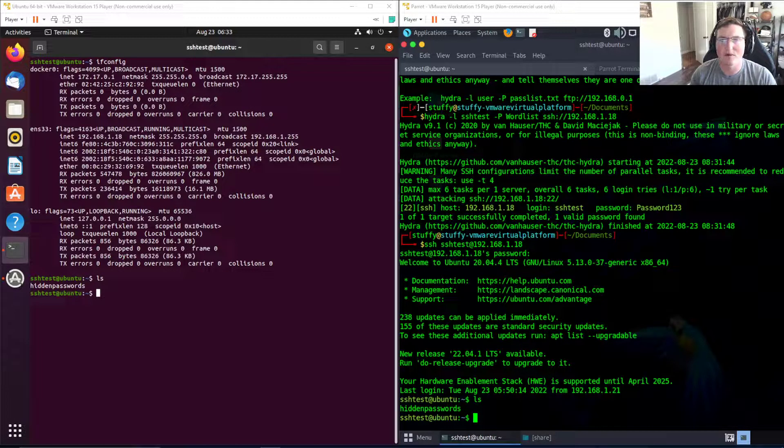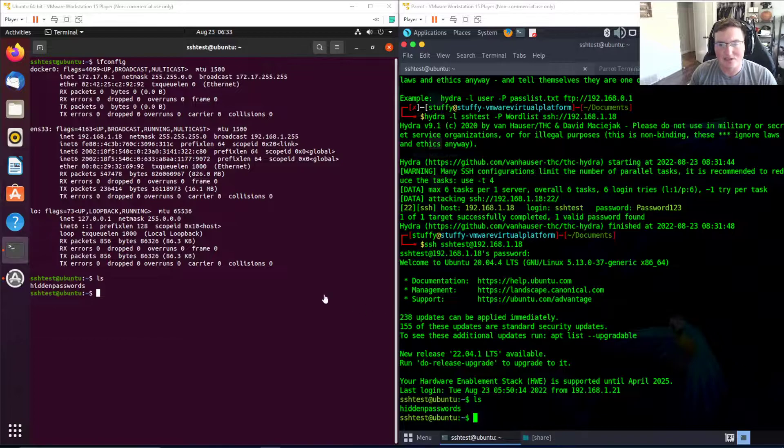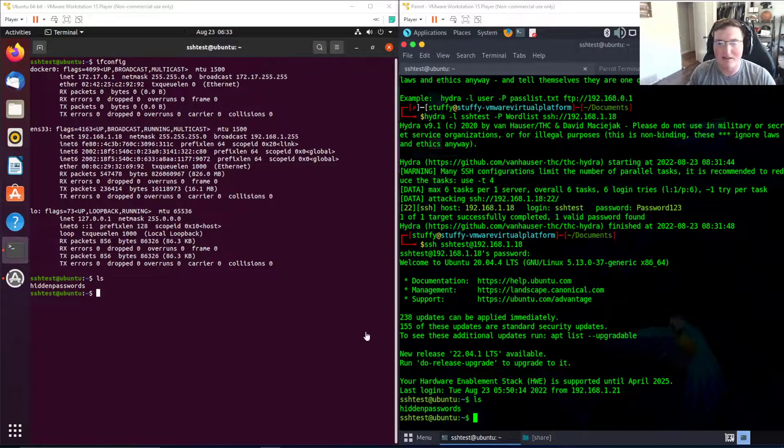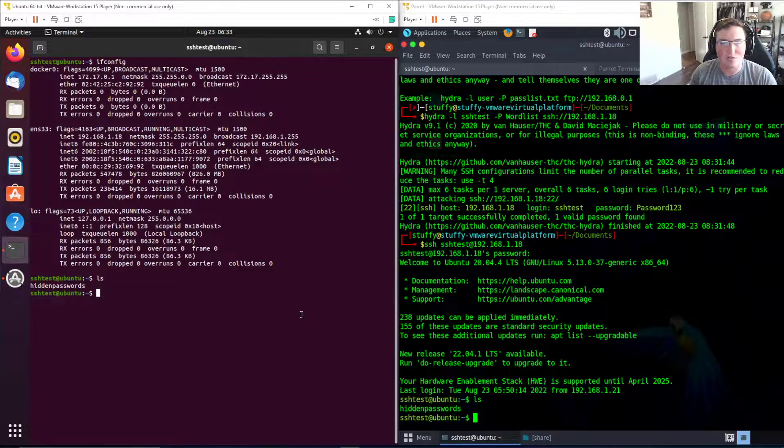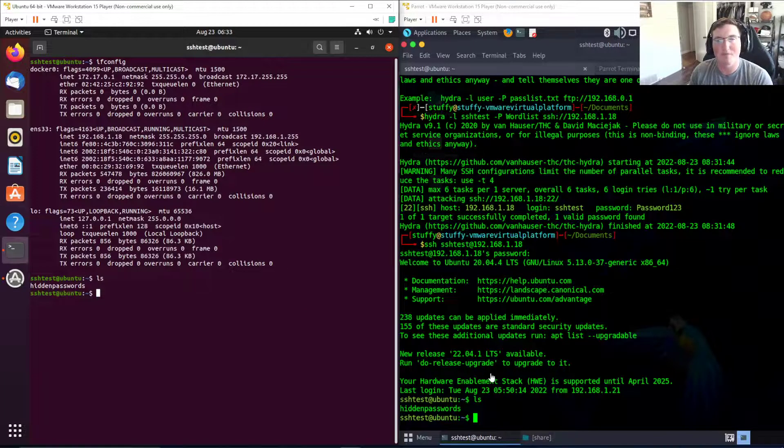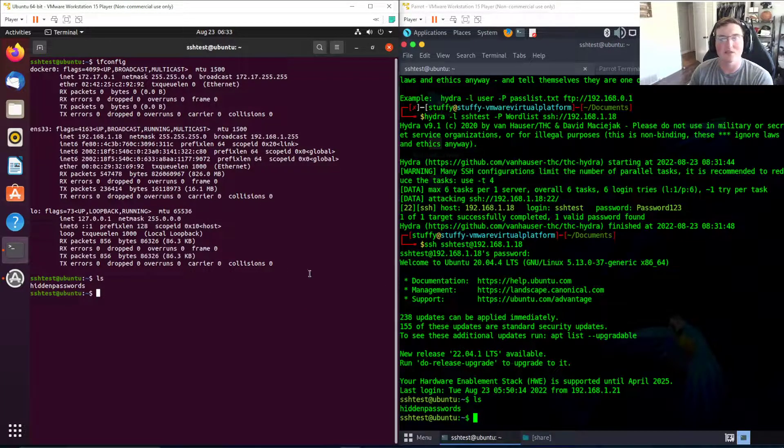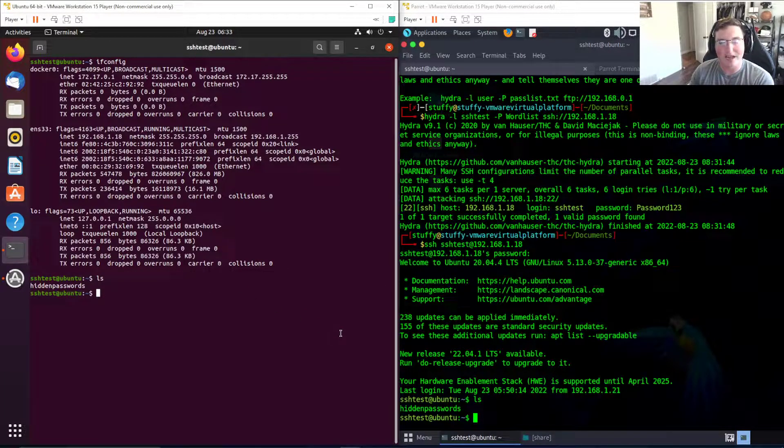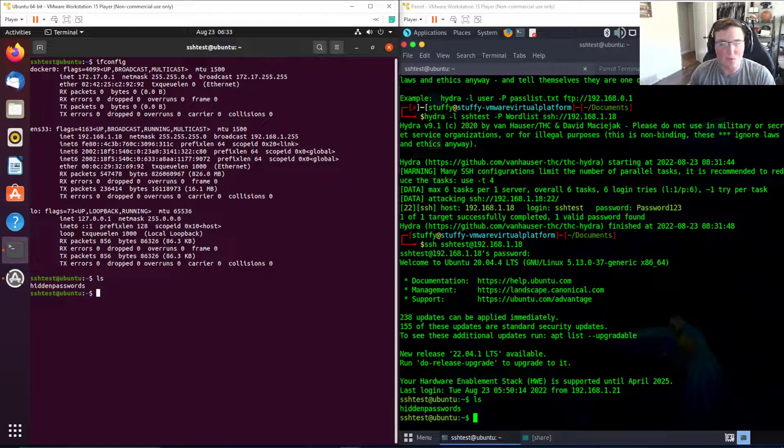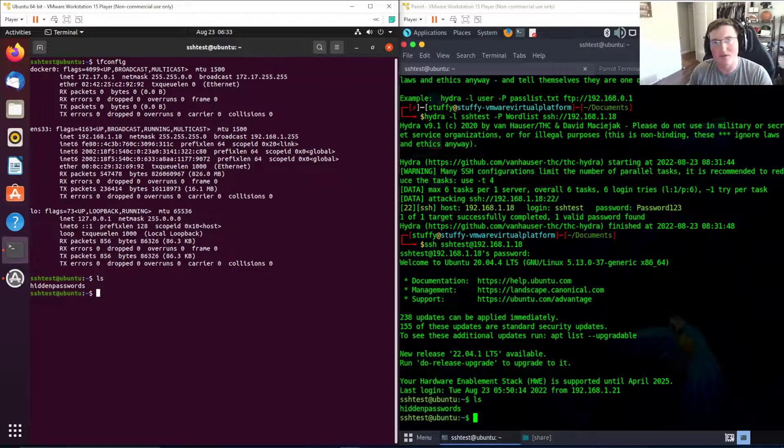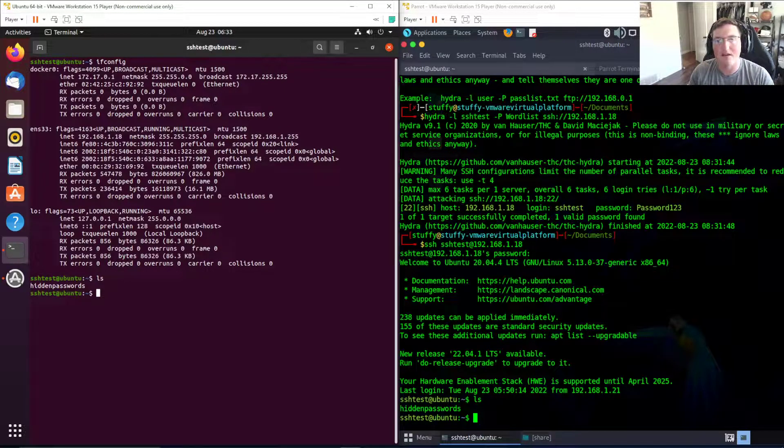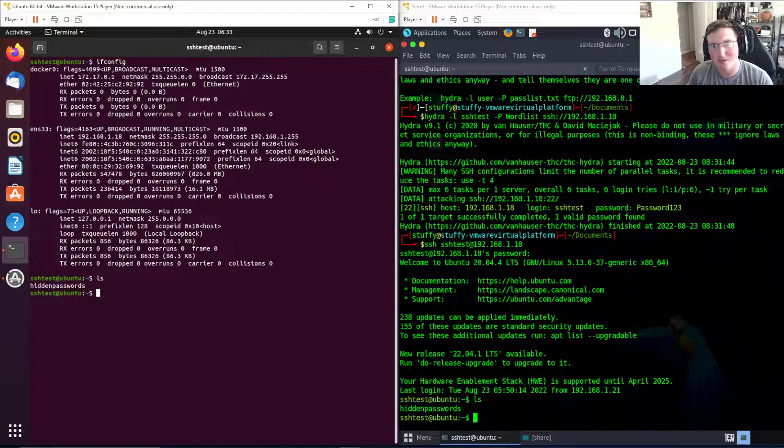That's why I didn't use a TryHackMe box, I set up the lab myself so that you guys can see that it doesn't just work on those boxes - this is a real life attack that can occur and does work. Thanks guys, hopefully you guys enjoyed it, and if you guys are liking the content make sure you subscribe.